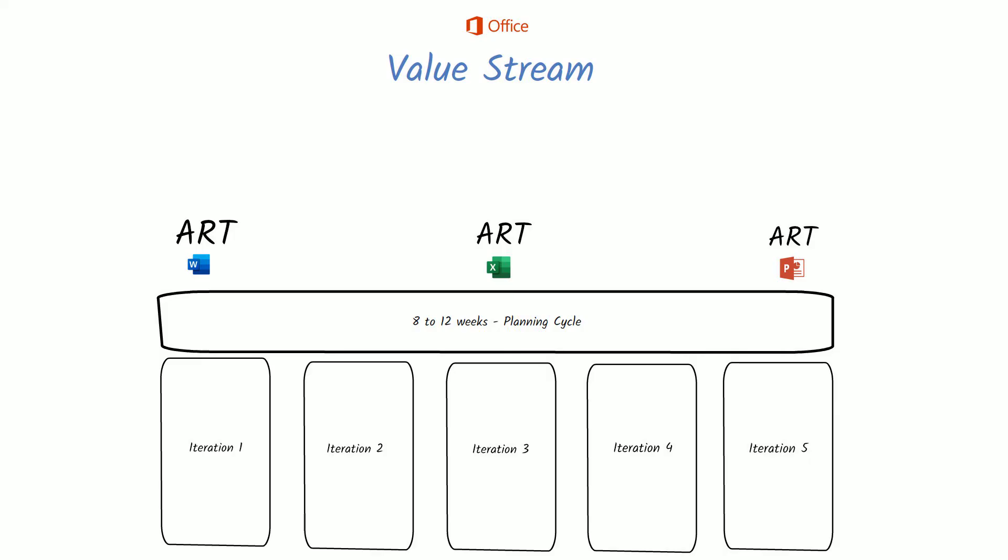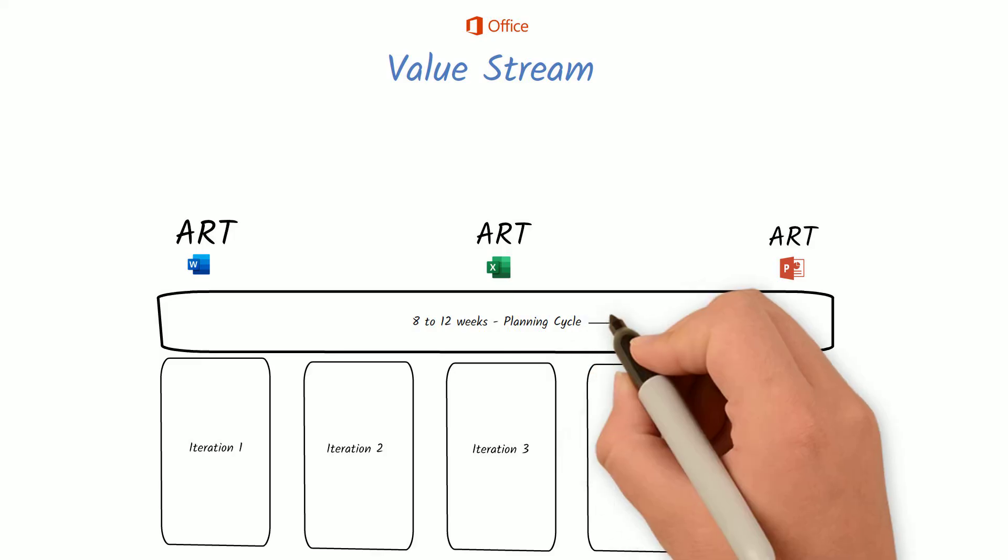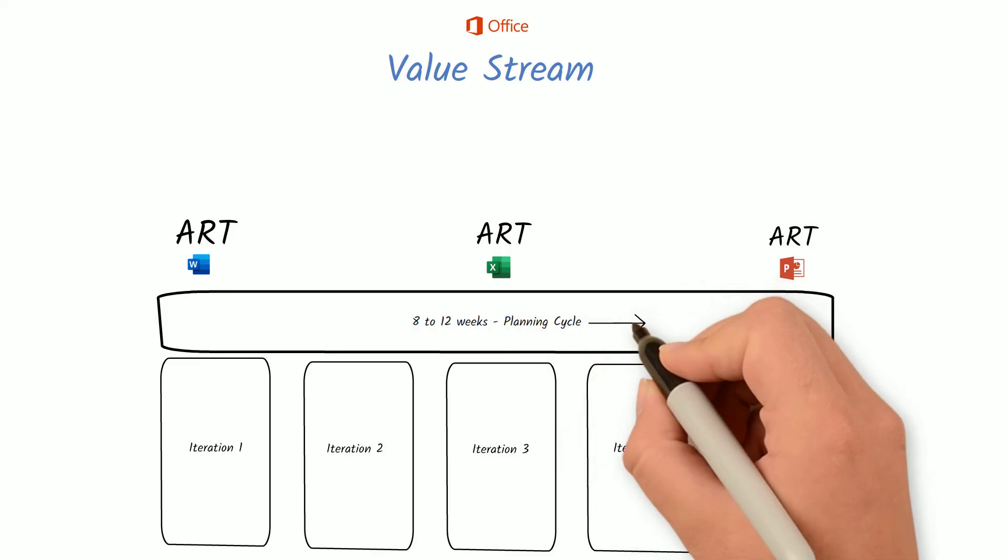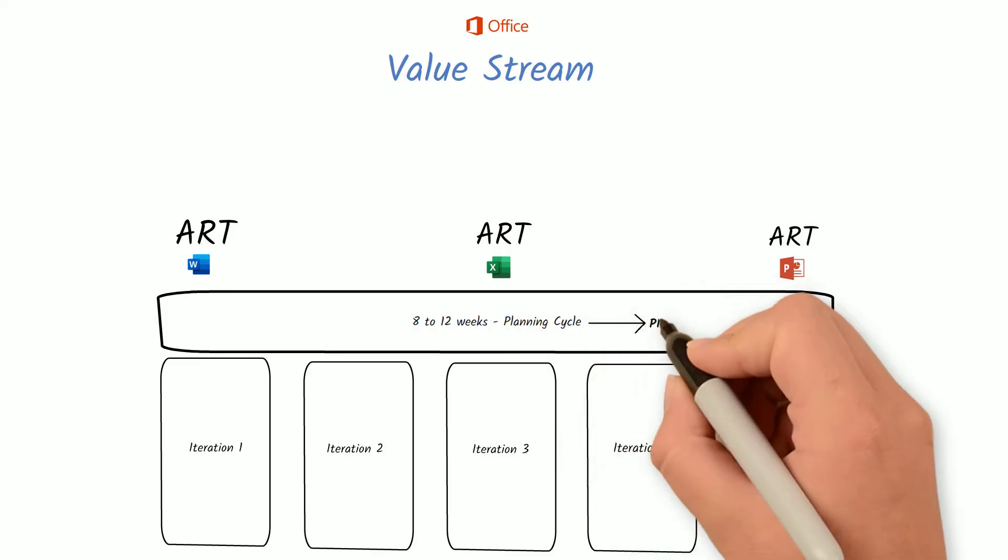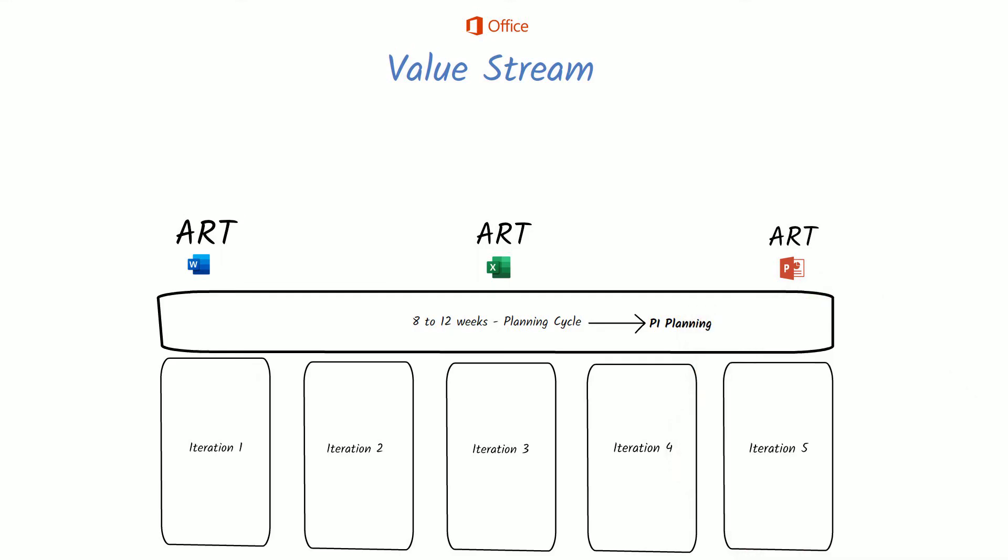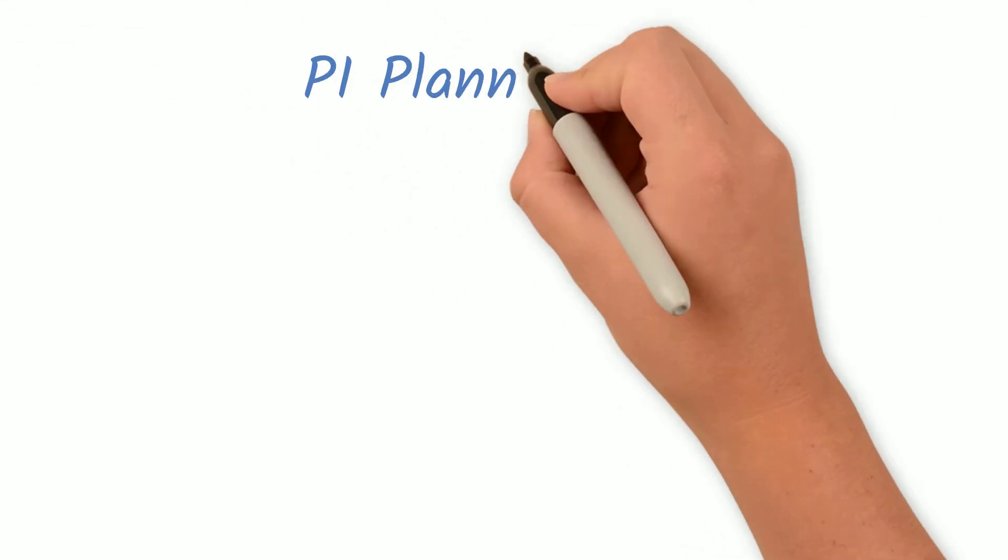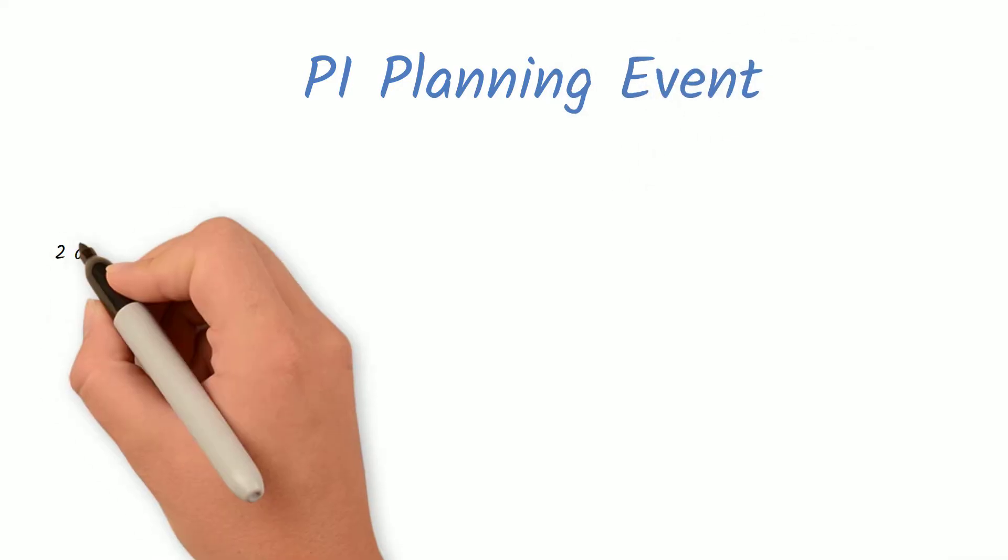The planning event that occurs every 8 to 12 weeks with each Agile Release Train is called Program Increment Planning, also known as PI Planning. Each ART has its own product backlog that should align with the overall larger vision and value stream. Each ART prioritizes its backlog before PI Planning.